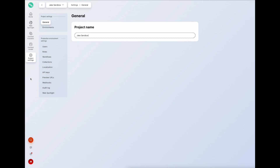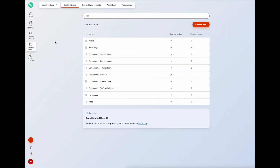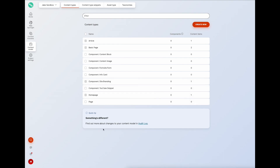I'm logged into the CMS and on the left I'll go to the content model application. This is where we do our content modeling and you can see some recently created content types. I'll go ahead and create two new content types - keeping this example pretty simple, one for a person and one for a company.